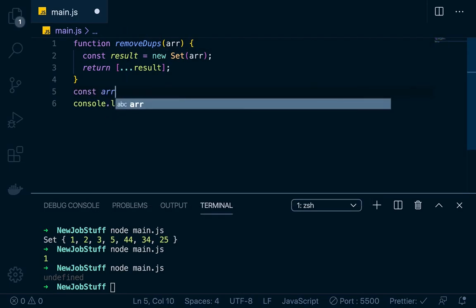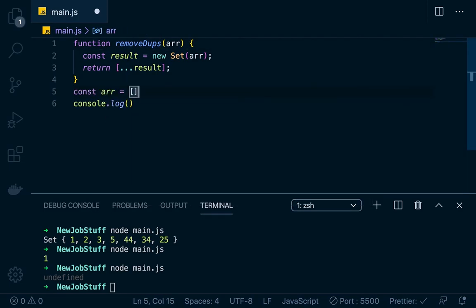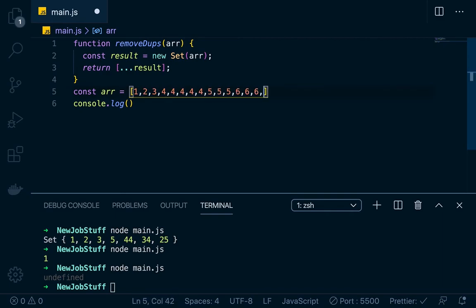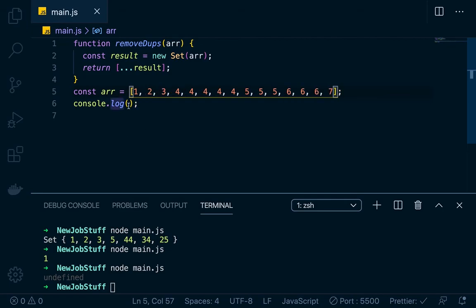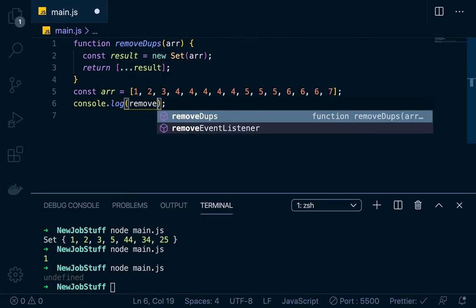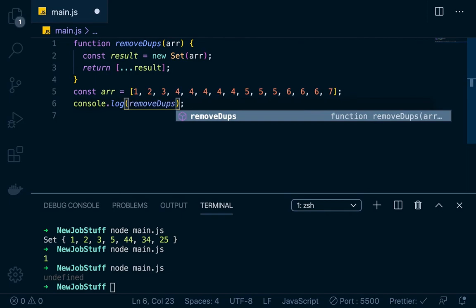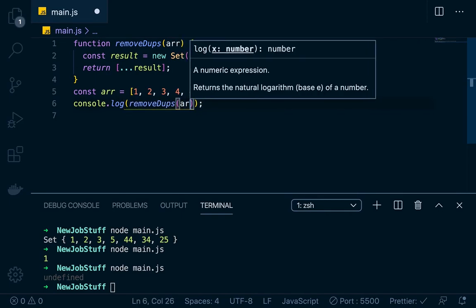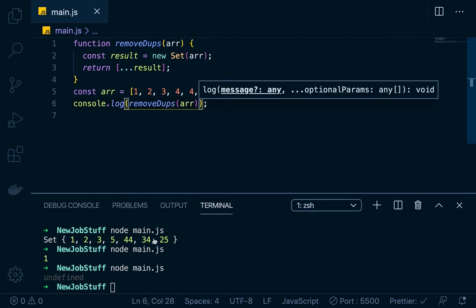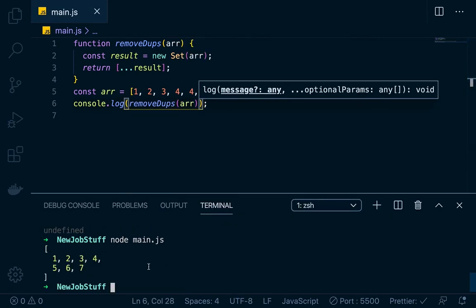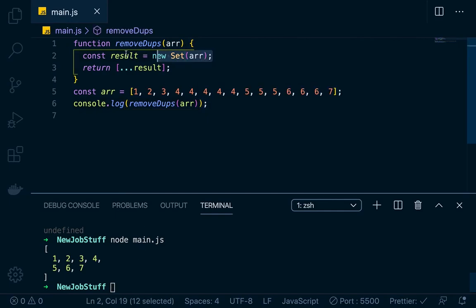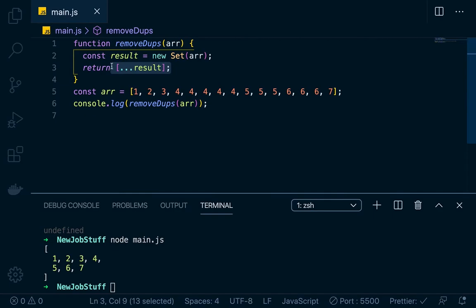Const arr equals one, two, three, four, four, four, four, four, five, five, five, six, six, six, seven. So if we console log our remove dupes arr, it's going to return an array. See, now this is an array and not a set. So when we have a set like this, we can just map it over a new array like that with the dot notation. So three dots and then result is going to map it over a new array. Okay.